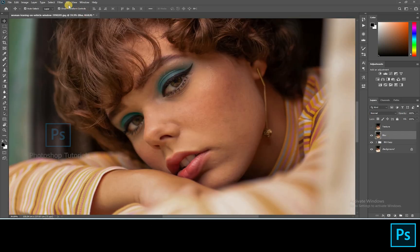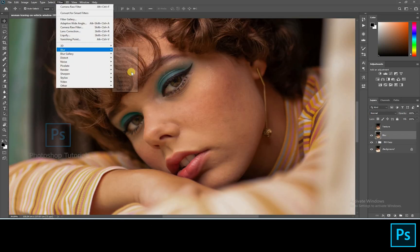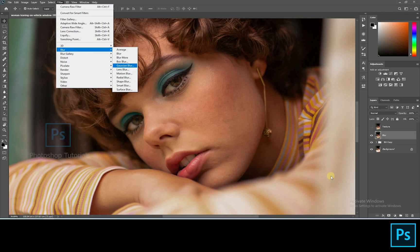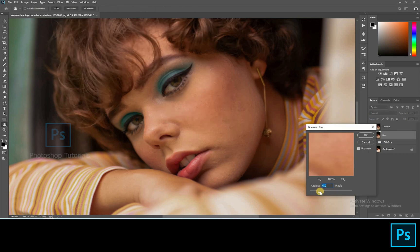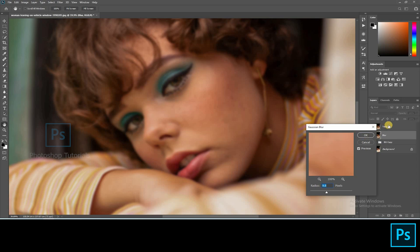Click on blur layer. Go to Filter, Blur, Gaussian blur. 10 points of blur is recommended approximately. See that you blur the texture of the skin. Hit on OK once you're done.